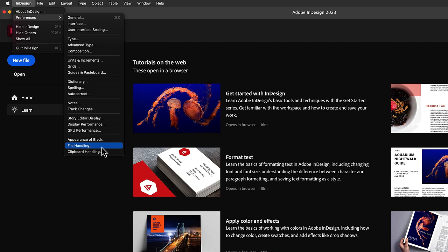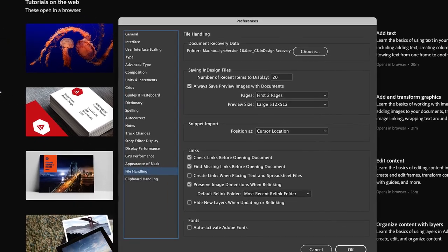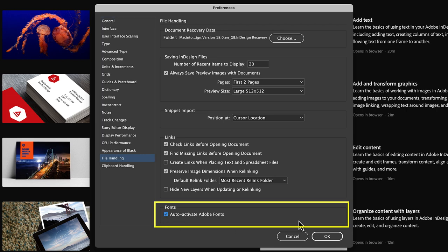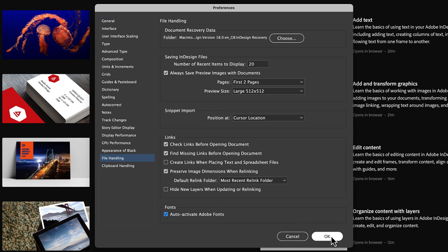From there on in it's the same on the Mac and a PC. Head down to the bottom under Fonts and turn on the checkbox for Auto Activate Adobe Fonts and then click OK.